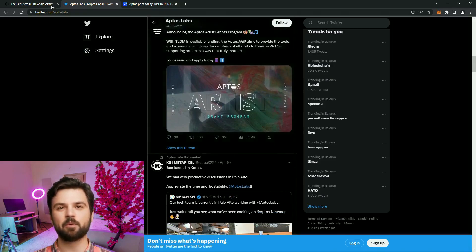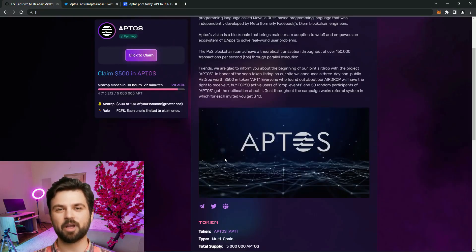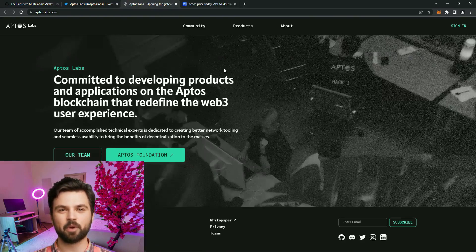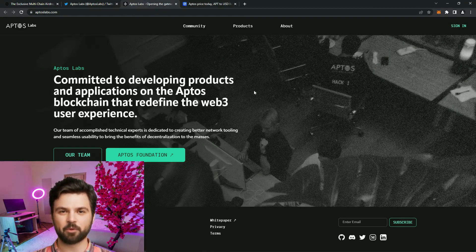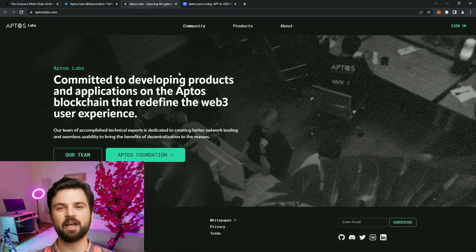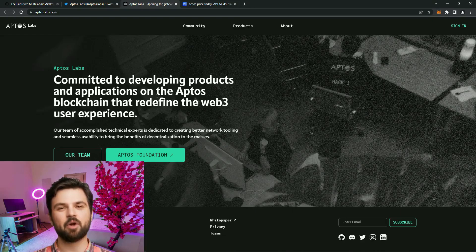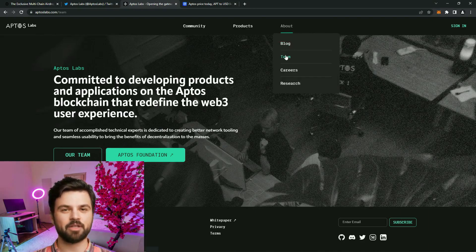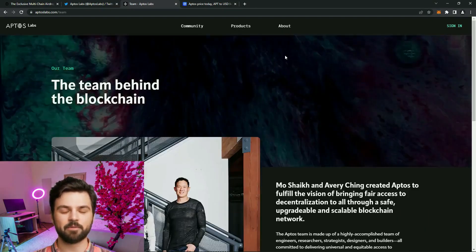On the website, we see that the project has long prospects. They are not going to stop there, the roadmap is scheduled for two years in advance. According to their tokenomics, the coins are locked for developers for at least three years, which is very good news.